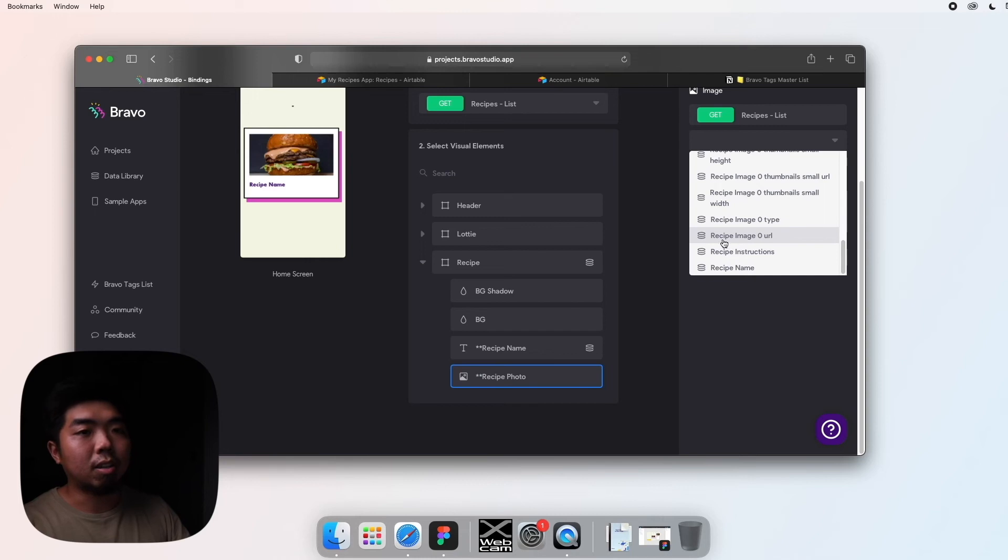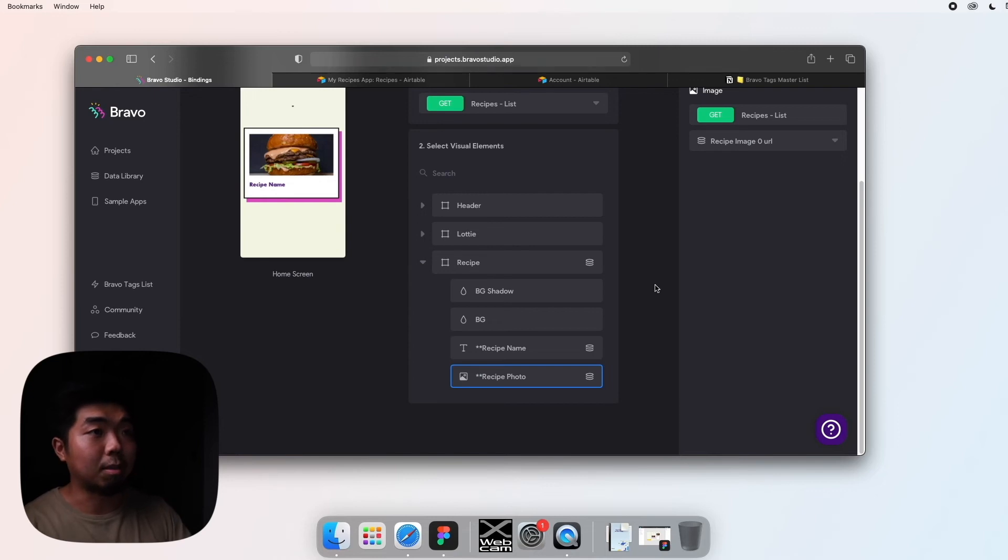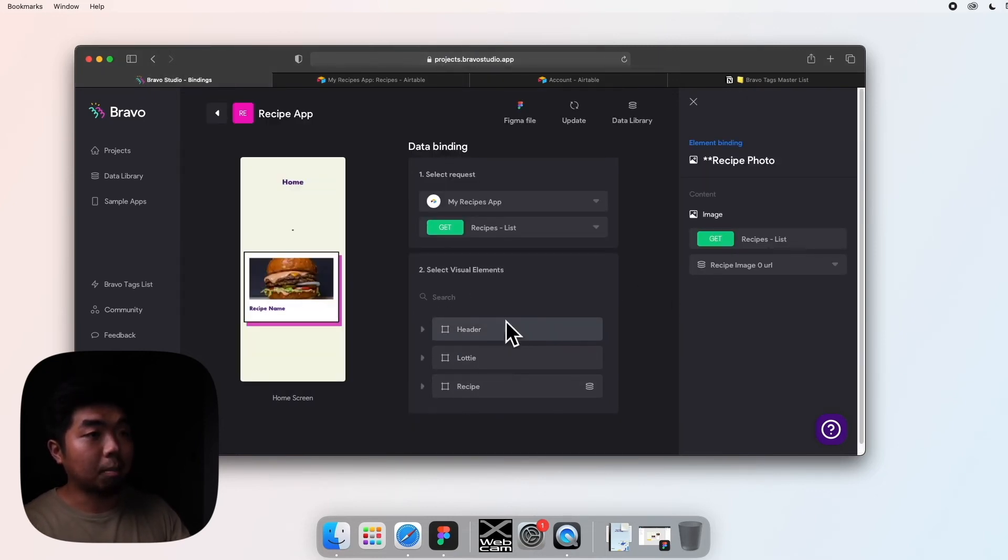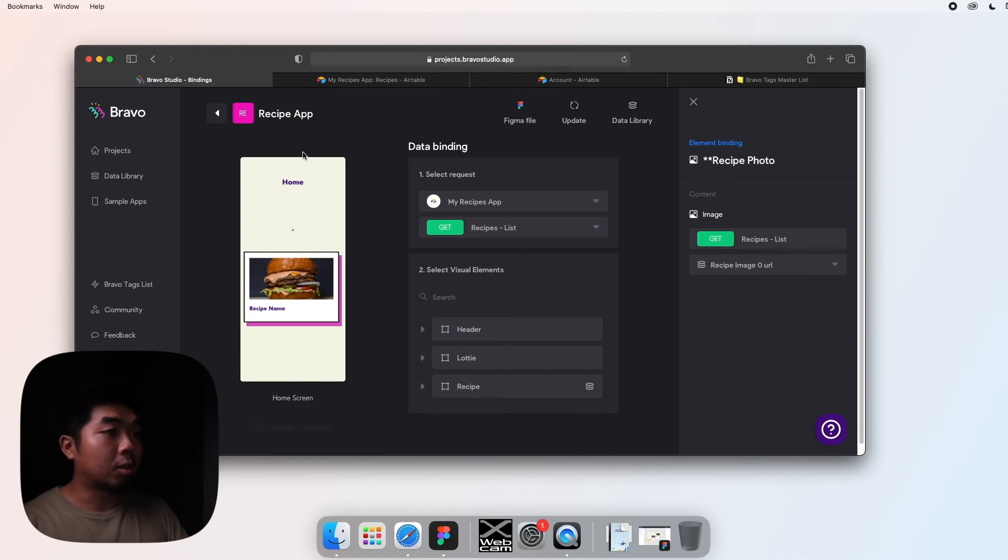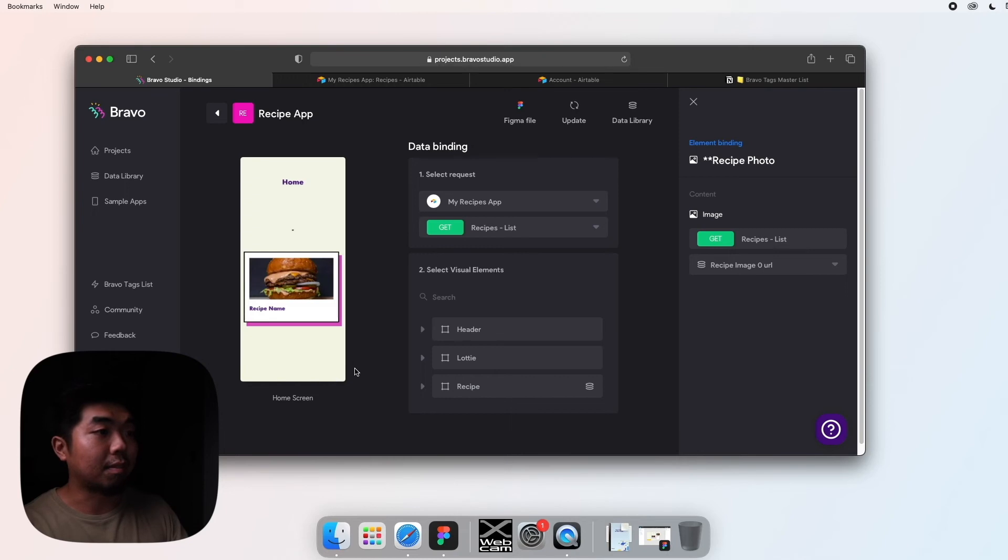Now for recipe photo down here, again a bunch of different thumbnails and things are going to pop up. Just know that you can select a recipe image URL and that's the one you can select if you're going to be selecting and using images. So with this setup here we should be able to open up our app and this will populate for each one of those recipes that we have.